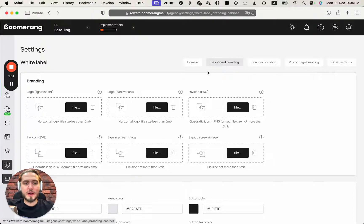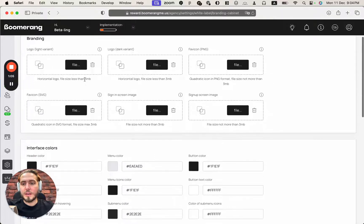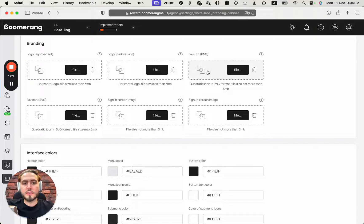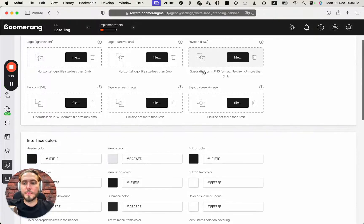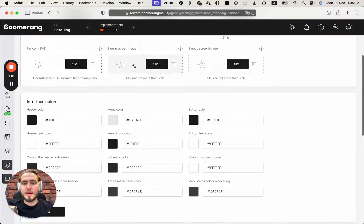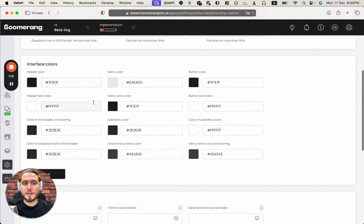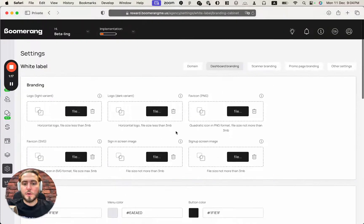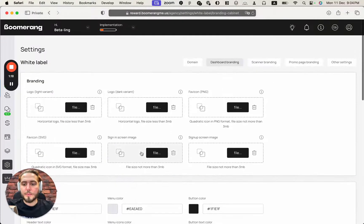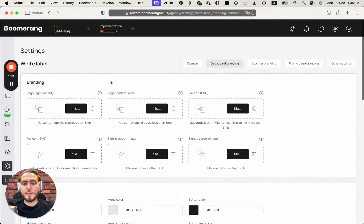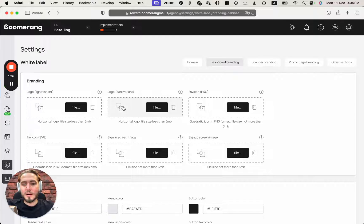At the first tab we need to customize our dashboard appearance starting from the images, branding like logo in light and dark versions, favicon, PNG, SVG images, sign-in, sign-up images and interface colors here. I also prepared the Figma file with presets and right-sized artboards for all this stuff. Let me show you how it looks.